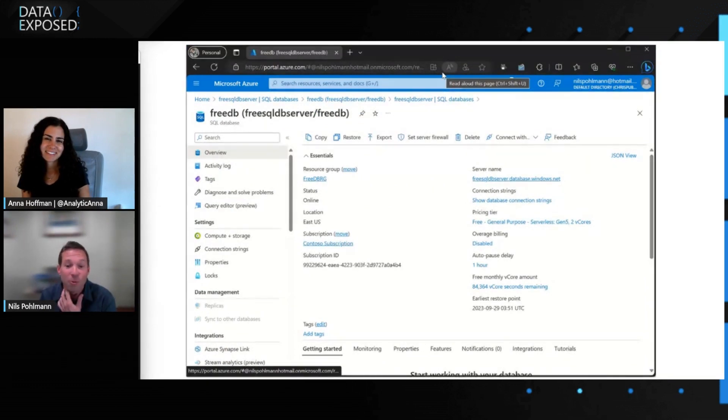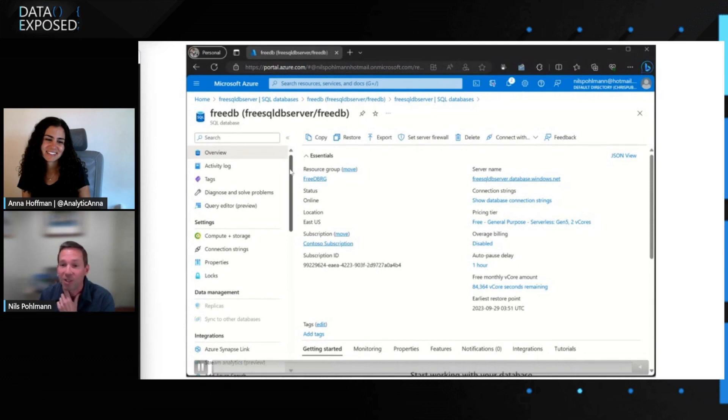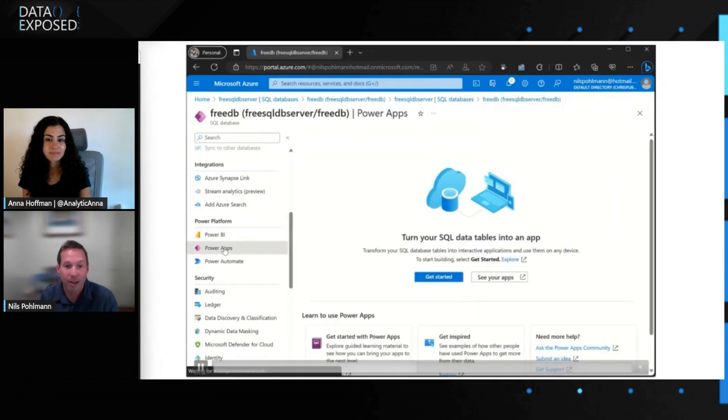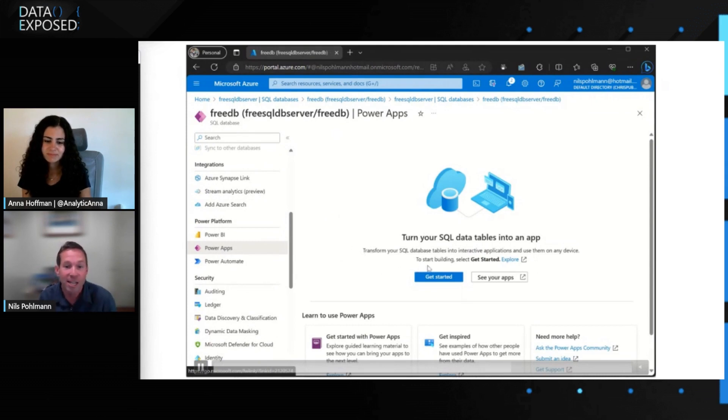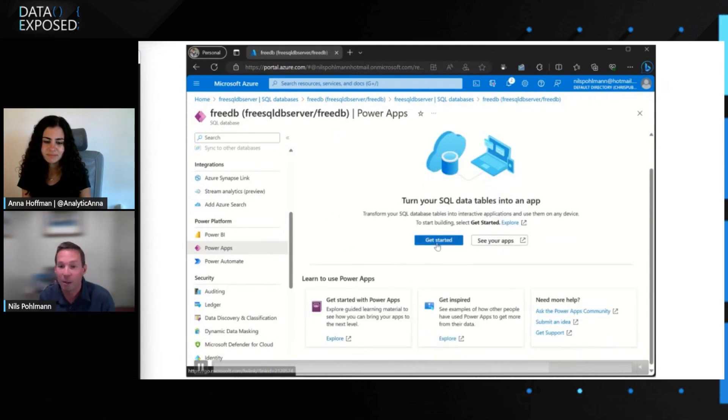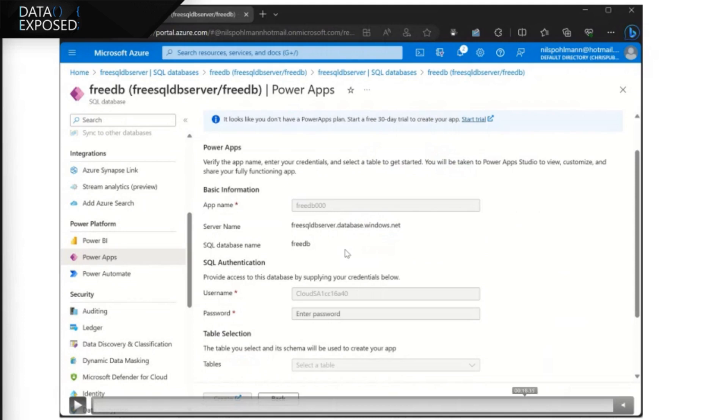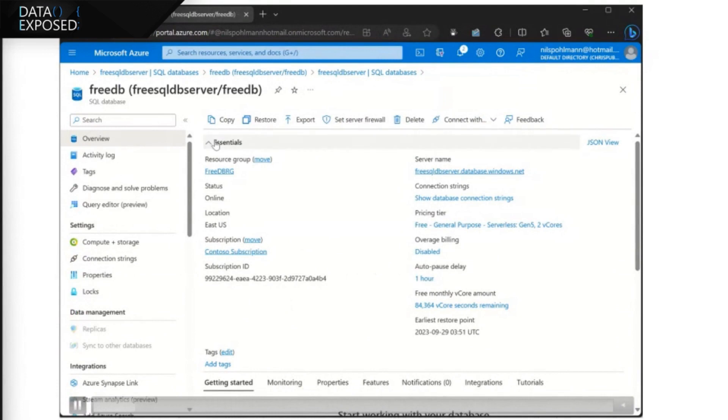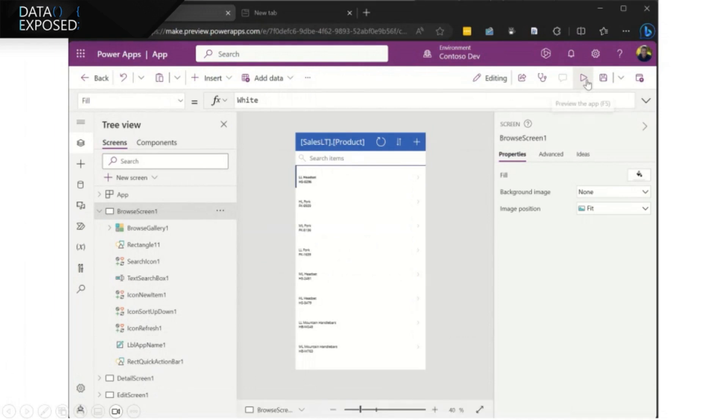Yeah, so one of the great ways to get started with building an app on top of your database is Power Apps. And that, too, is built in right there in the portal for SQL database. So you go down to Power Apps and go ahead and click Get Started. And it's going to actually help you pick one of the tables that you want to work with. And so we're going to work with that product table that we did with the free database. And so then you're going to jump over to the Power App.